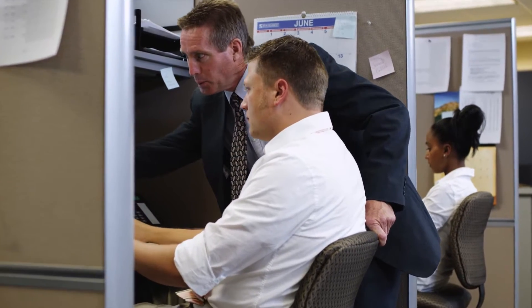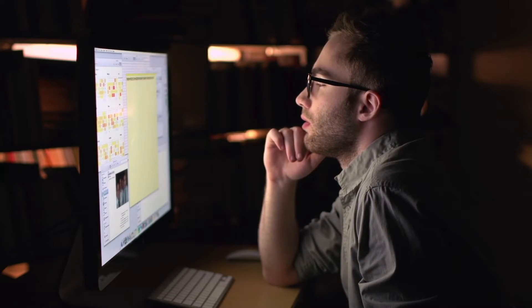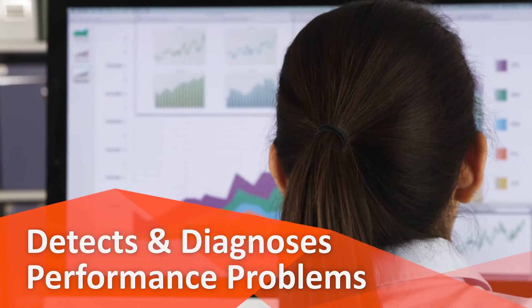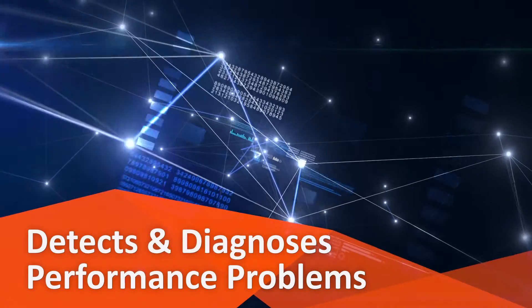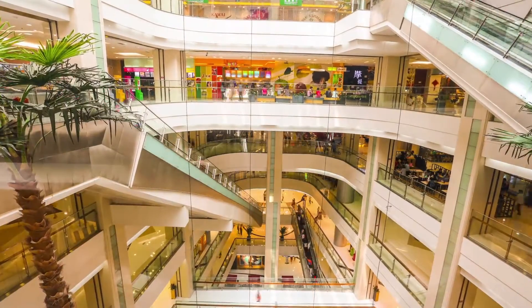Unlike the competition, TrueSight App Visibility detects and diagnoses performance problems from infrastructure and code to the customer experience in one centralized solution.